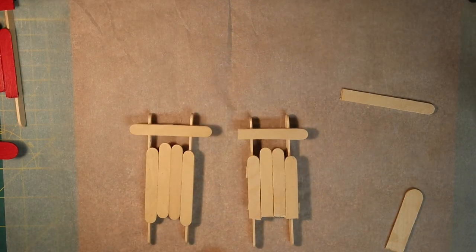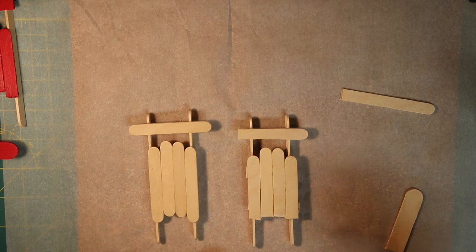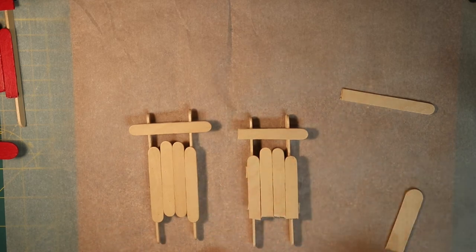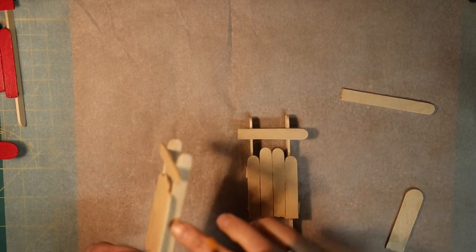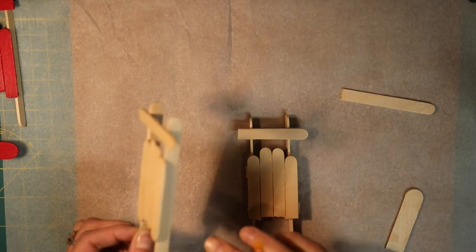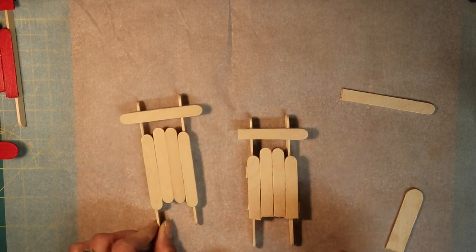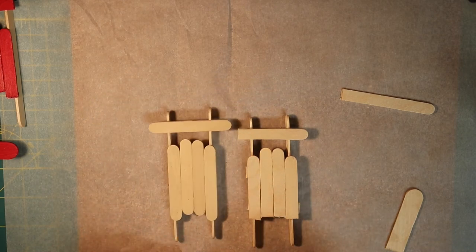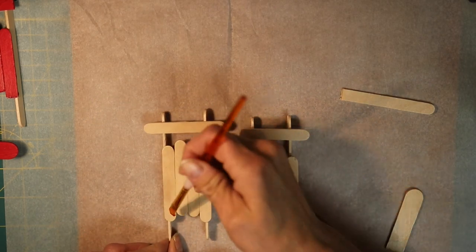Now it's time to add some decoration. I like to paint the tops of my sleds red and I like to keep the rails just the normal brown color. But you can do whatever you want.